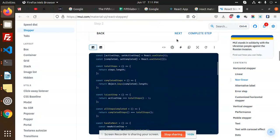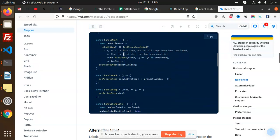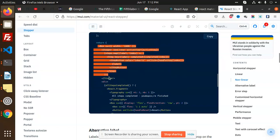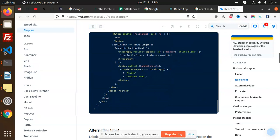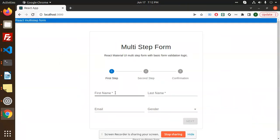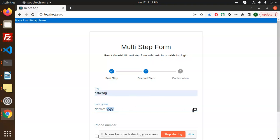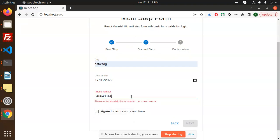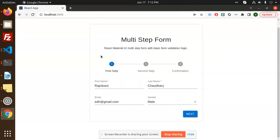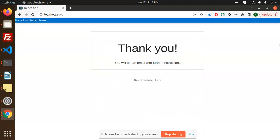We can see how they implement it — they have states, total steps, completed steps, last step minus one, and they handle steps like handle back which decreases the step count. Let's check out what I've already built. In the multi-step form demo, I fill in all required information, then move to the next step adding city, date of birth, and phone number. The key point is that the data from previous steps is still retained when going back.